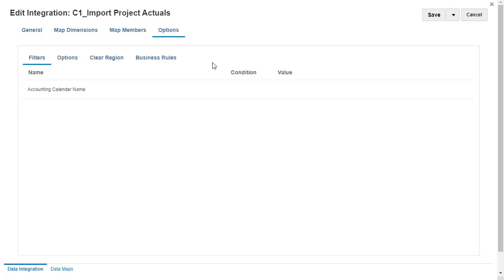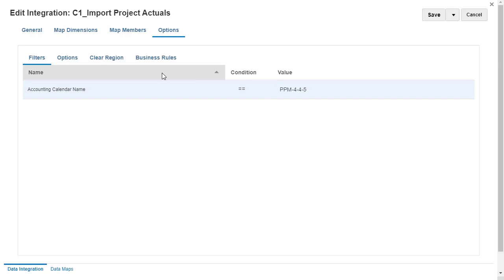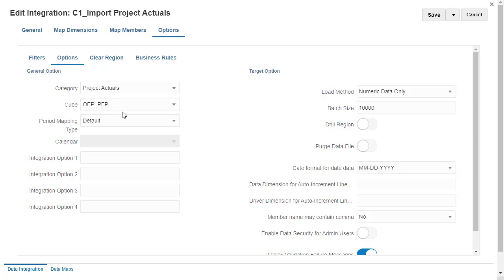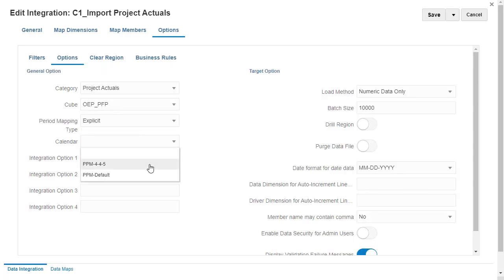In Filters, set the accounting calendar for this integration job. In General Options, set the period mapping type to Explicit and select the period you defined in Source Mapping.